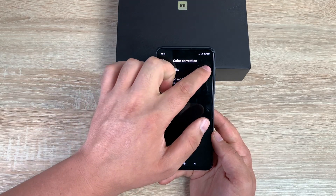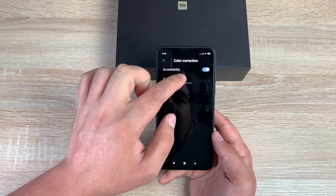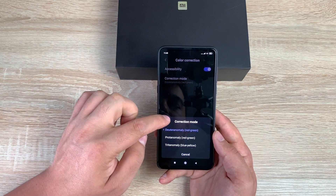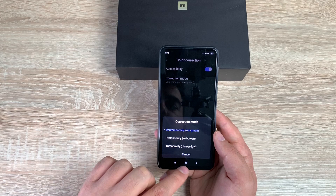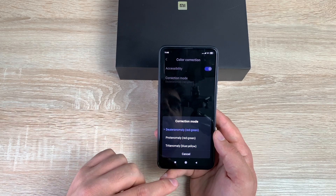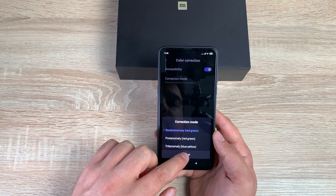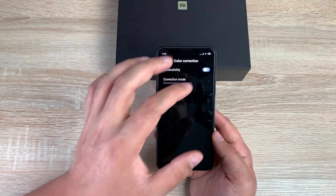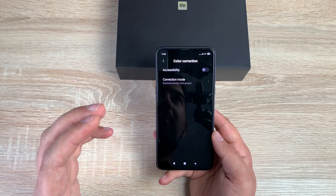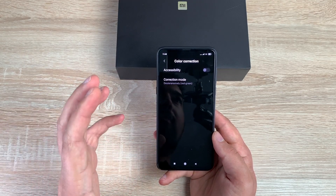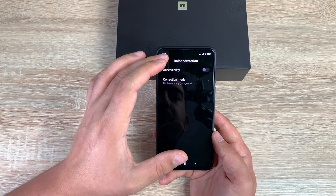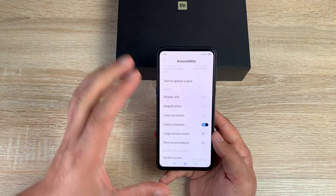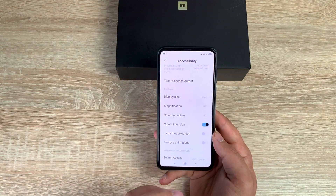Underneath that is Color Correction. You can change and adjust color correction depending on your needs. There are three different options to choose from if color perception is a potential accessibility requirement for you.